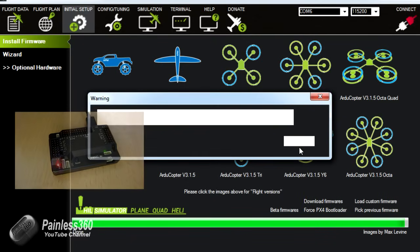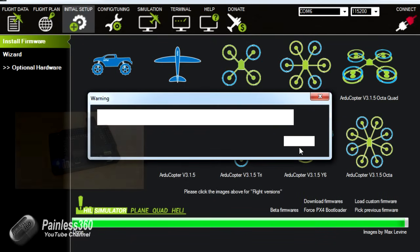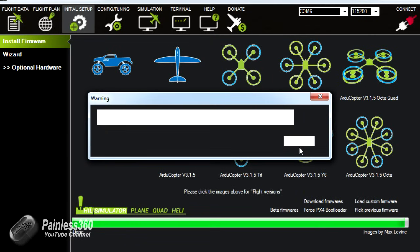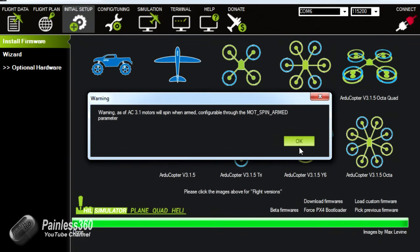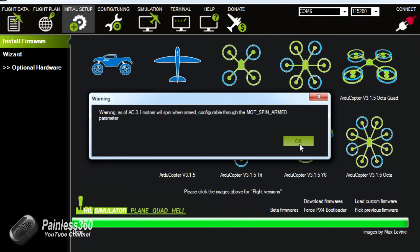So we've just finished here so you'll see the board go back to the normal flashing lights and we get this little warning come up that basically tells us that the motors will now, as of 3.1 of the software, automatically start to run when the APM is armed. I don't like that. I like the motors to spin when I give the throttle. So we can actually change that and we'll do that a little bit later. So we click OK.